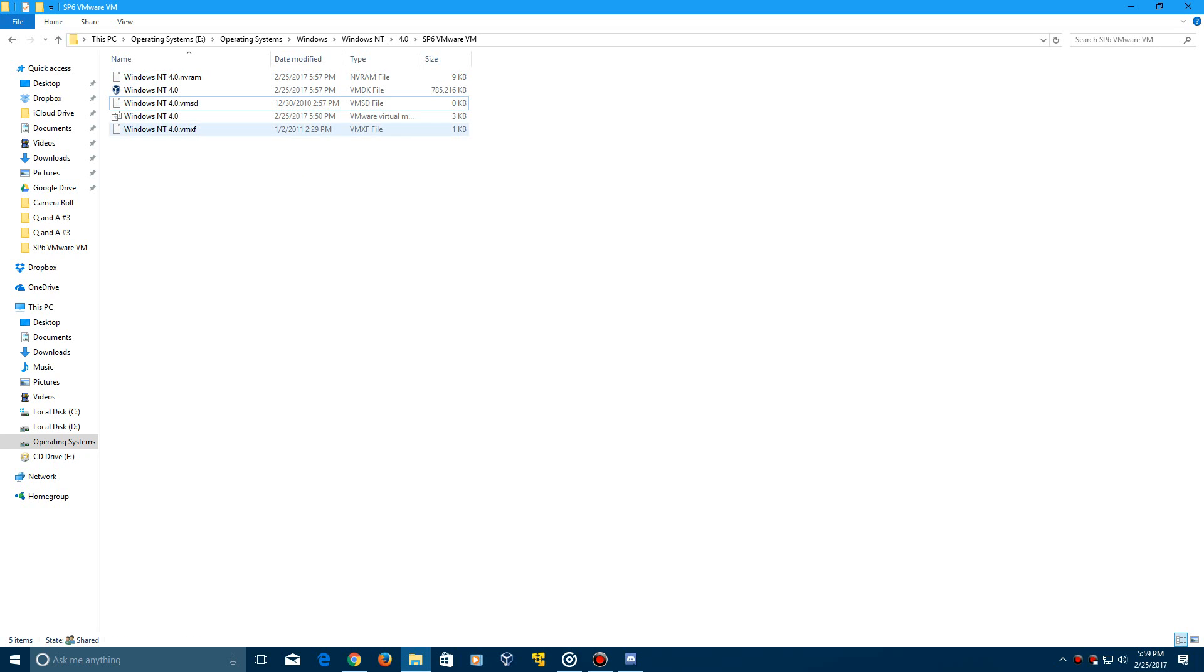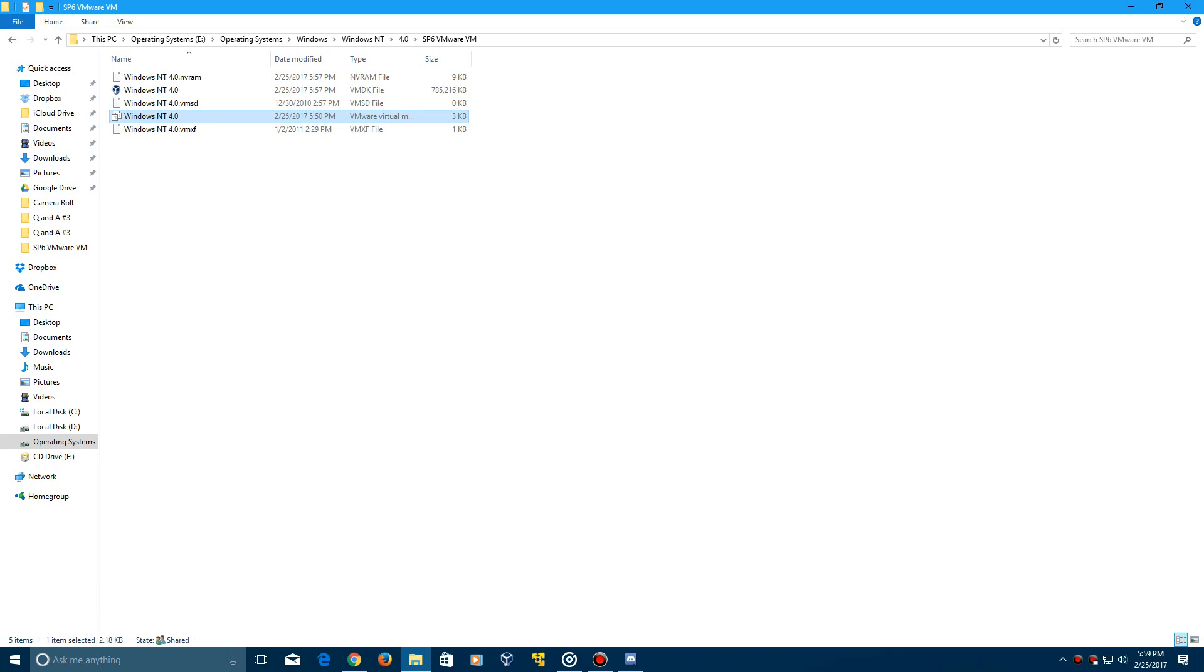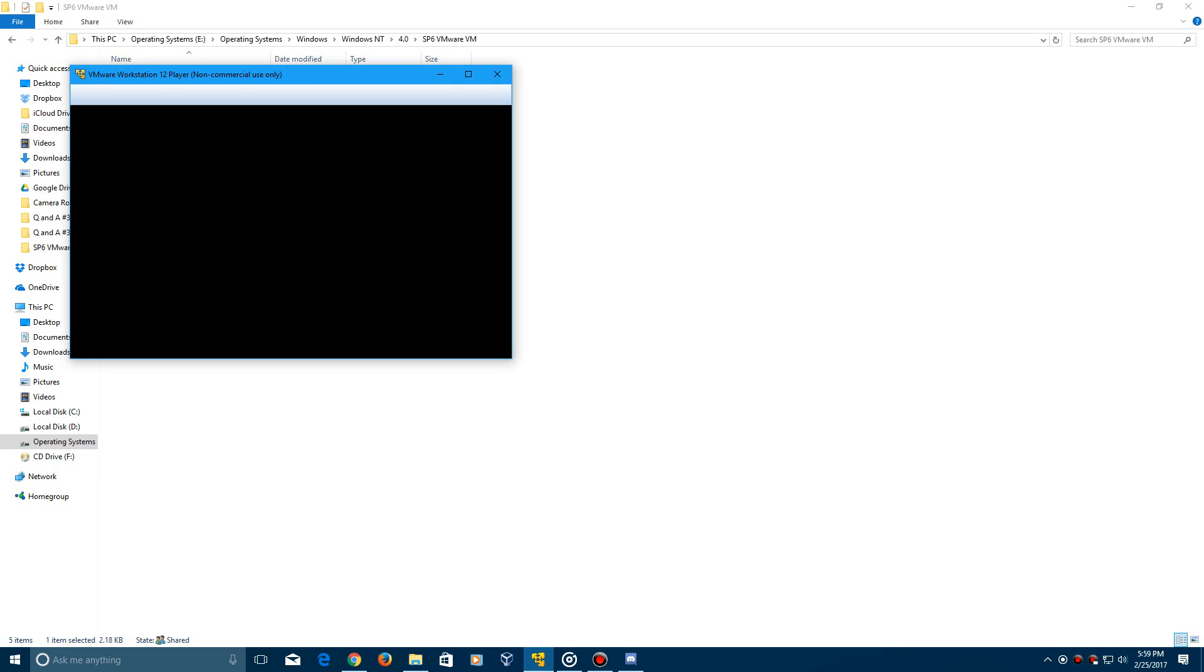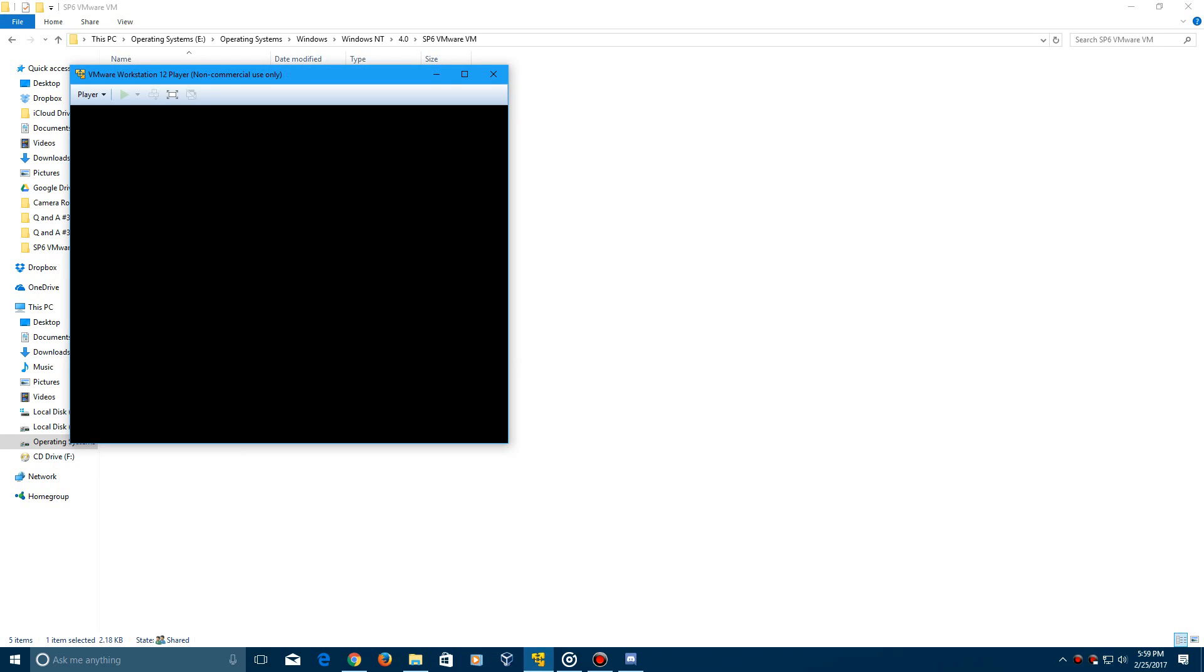And then what you want to do is find this VMware Virtual Machine Configuration file. You want to go ahead and double-click on that. It's going to go ahead and open up VMware here.